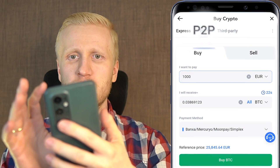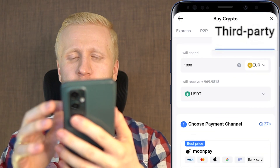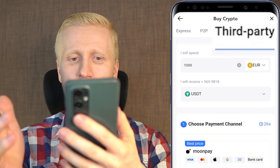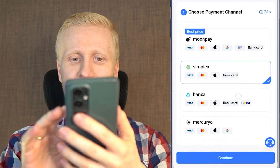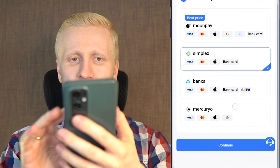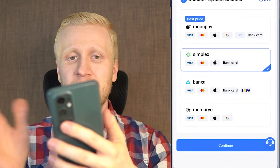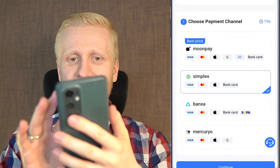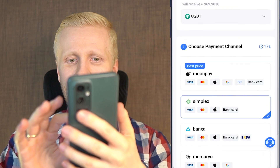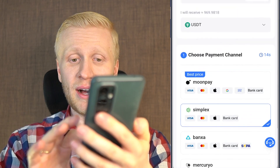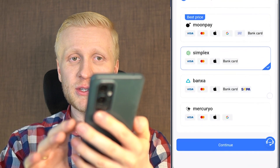You can also use the peer-to-peer platform or third-party payment providers such as MoonPay, Simplex, BankSan, and Mercury. You can use Visa card, MasterCard, Apple Pay, Google Pay, bank card, or bank transfer in order to receive cryptocurrencies and Bitcoin.